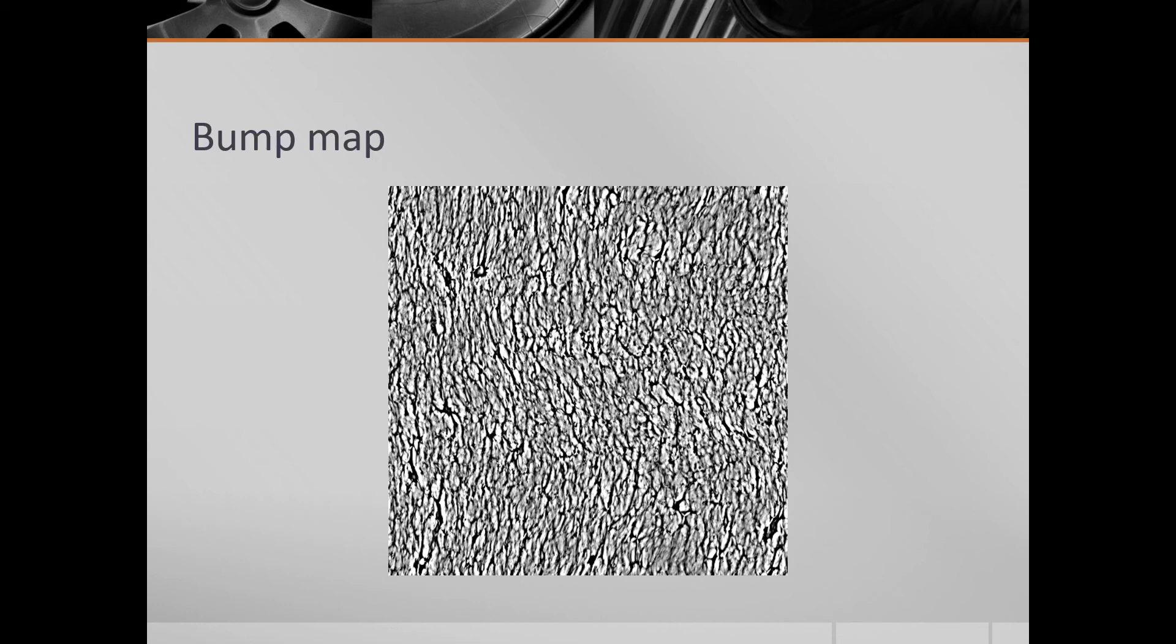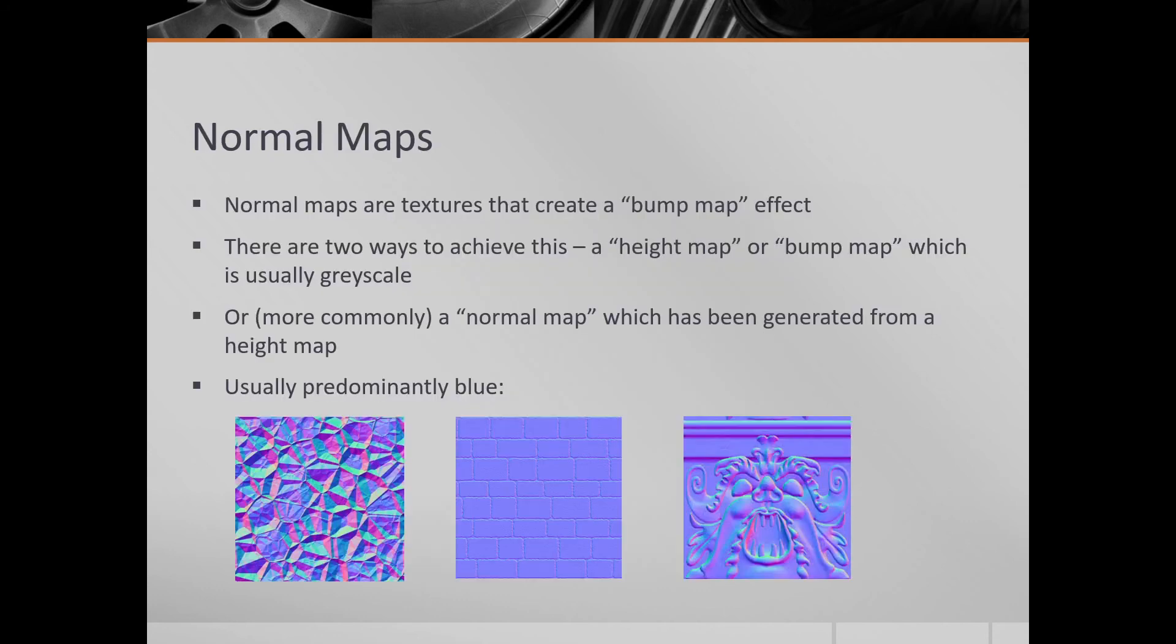And it's easier to create bump maps if you're doing it photographically and then using processes or doing it by hand than it is to create normal maps. But then you can use converters to turn bump maps into normal maps. And here's some normal maps. So they've taken the bump map and worked out what the normal vector should be.